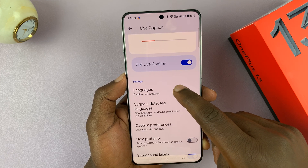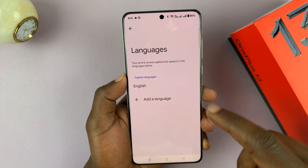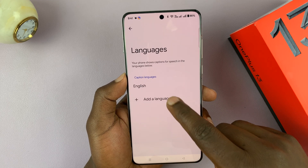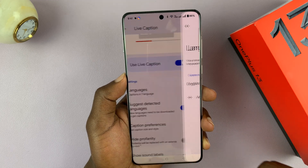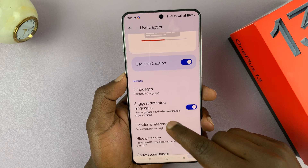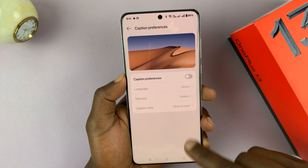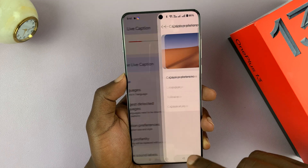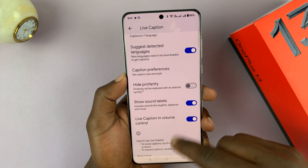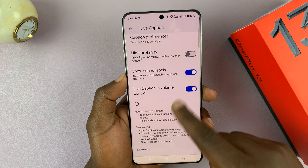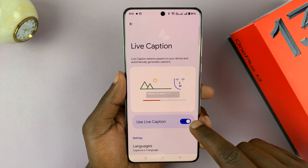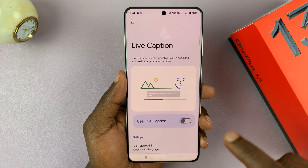Once you enable it, you can now choose language. For instance, I have English. If I have other languages, I can add them there. And then you have some caption preferences in terms of size, style of the text. And you can choose to hide profanity — all those settings you can tweak. To disable, just turn that off.